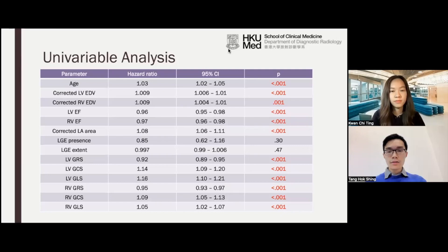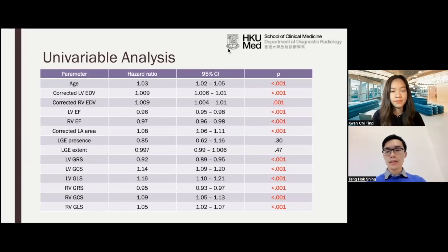Here are the results of the univariable analysis. The MRI parameters that were significant predictors of the composite outcome included age, corrected LV and RV EDV, LV and RV EF, corrected LA area, as well as all six myocardial strain parameters.